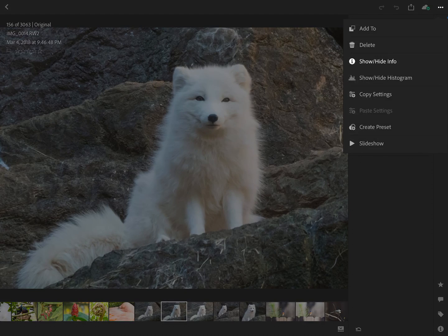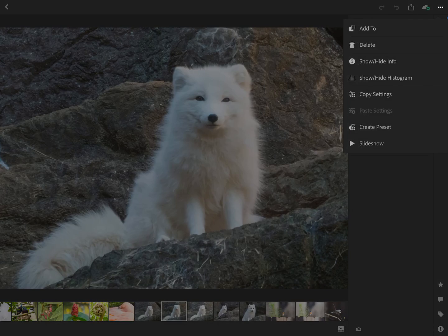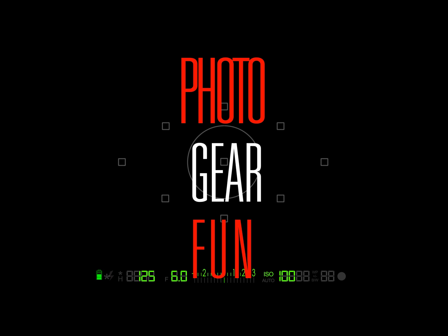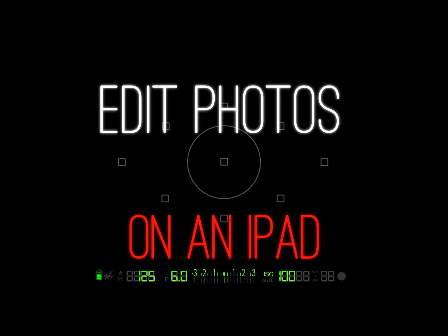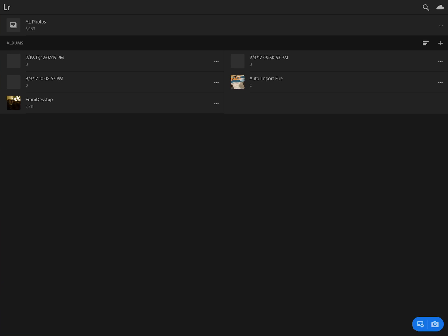Today we're going to learn how to edit your RAW and JPEG photos with Lightroom CC on an iPad. What's up everybody? Phil with PhotoGearFun here today with another tutorial.